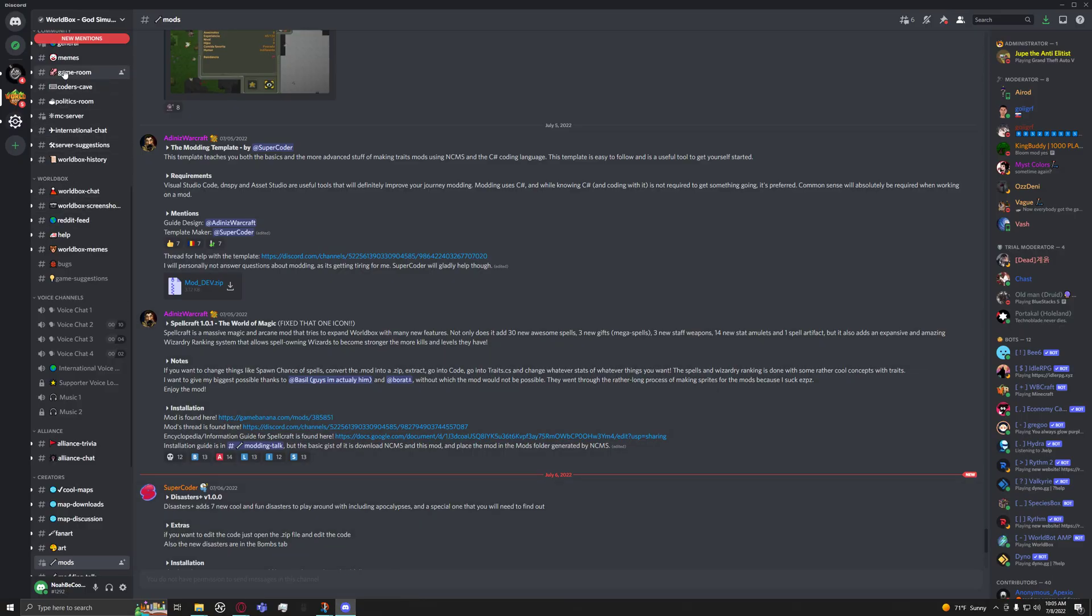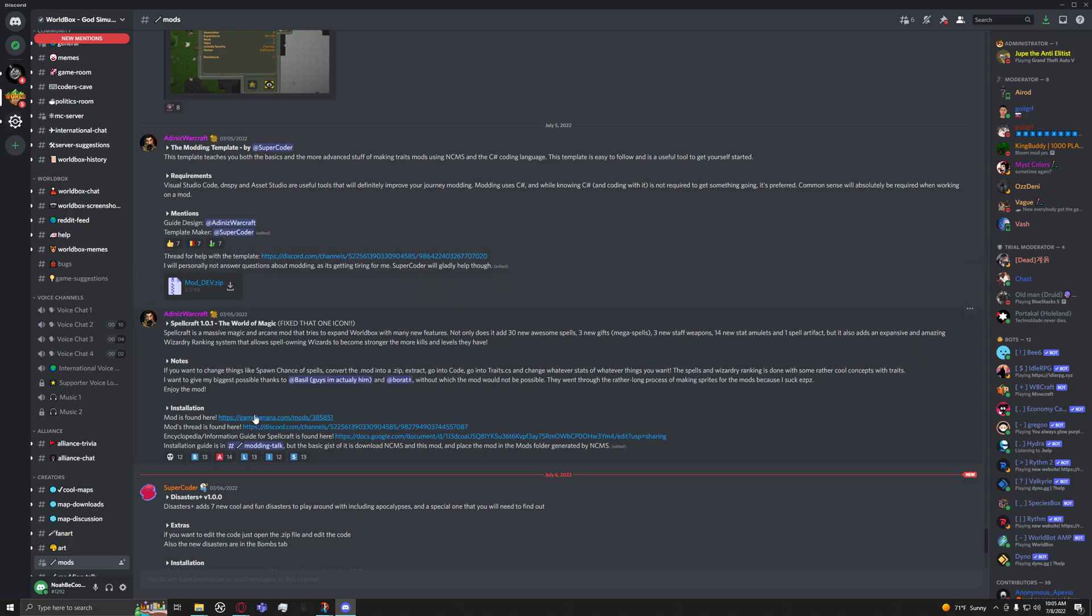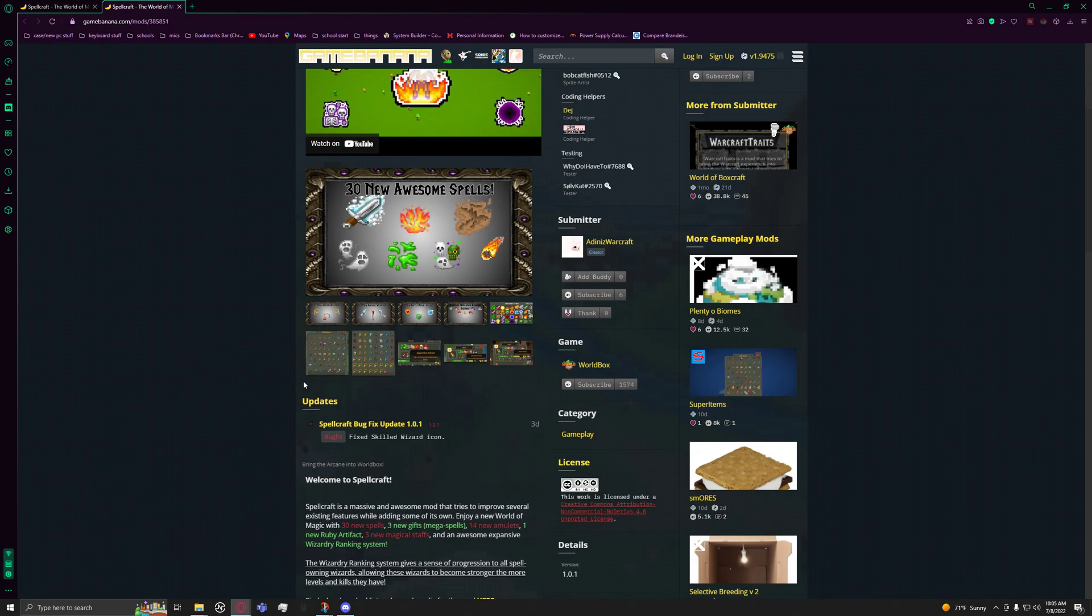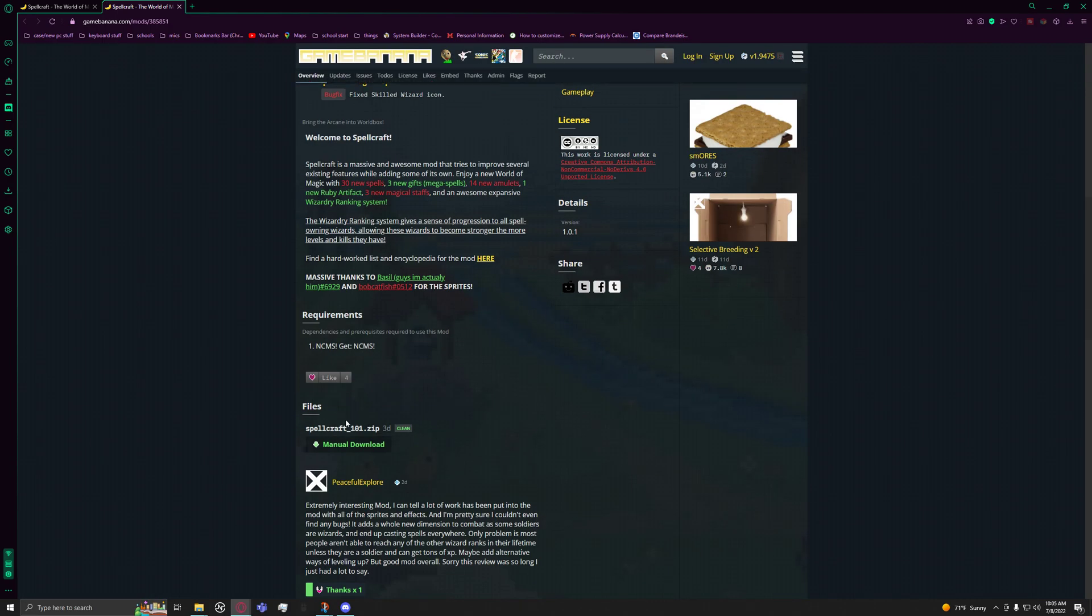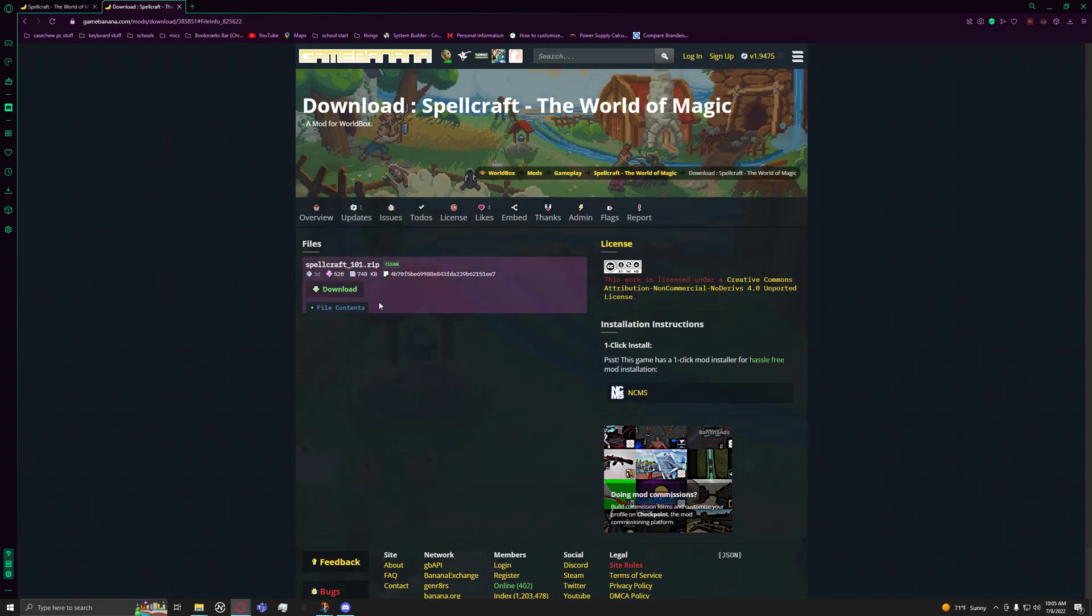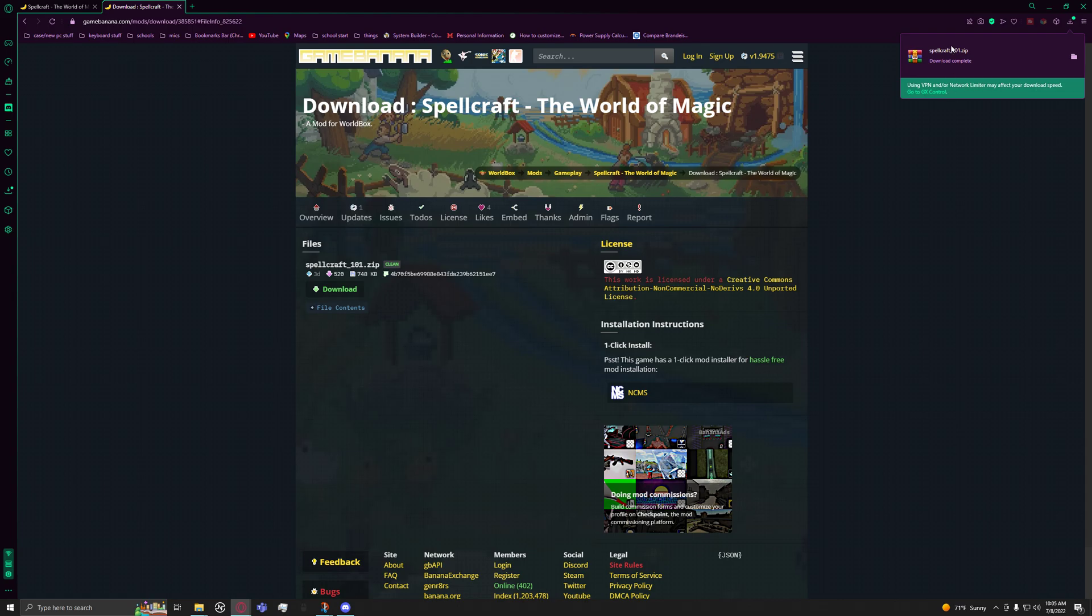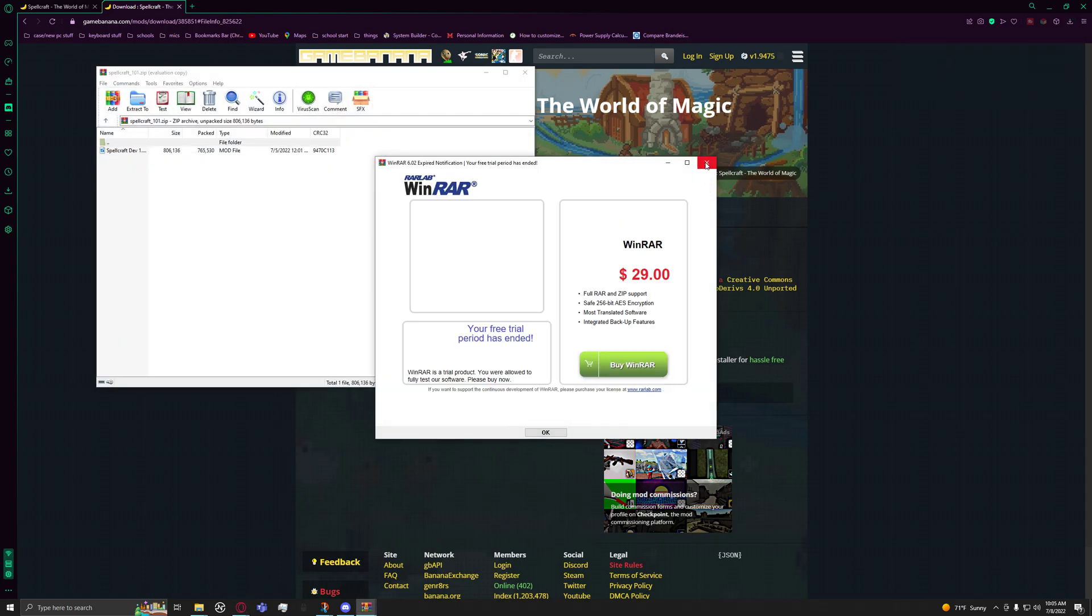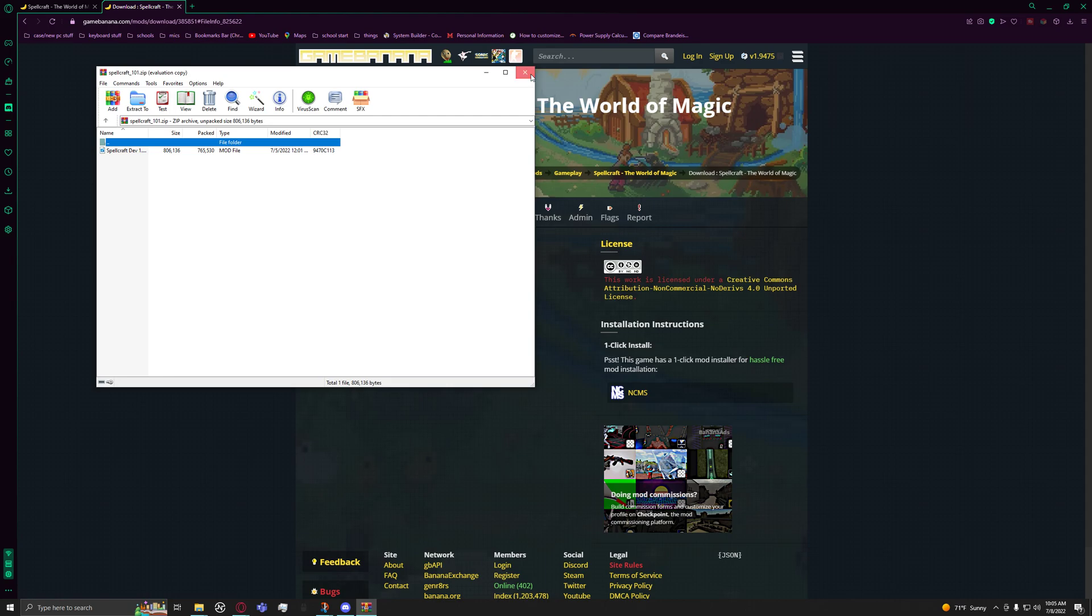You find the mod you want, click on it, and go down to the manual download. Most of them are on Game Banana. Then you download it. This assumes you have the right NCMS or whatnot.